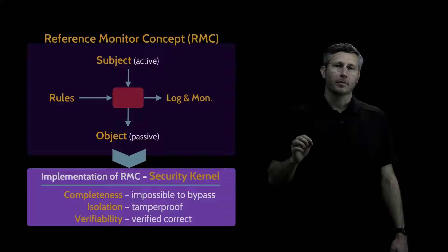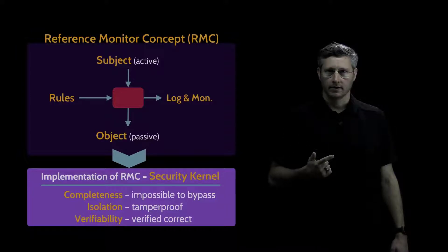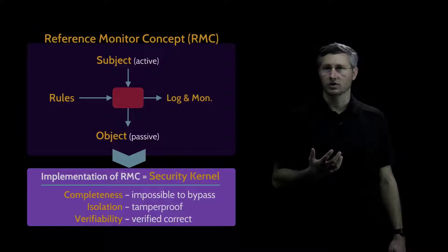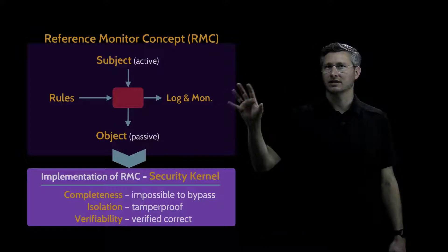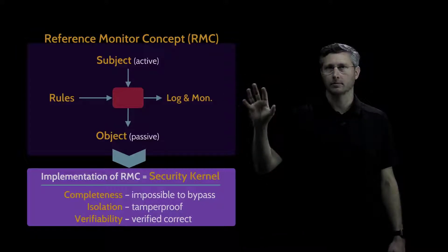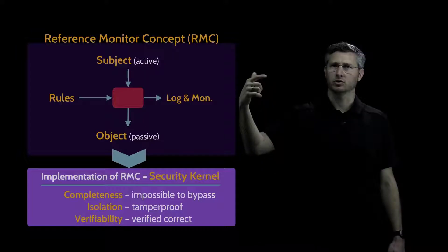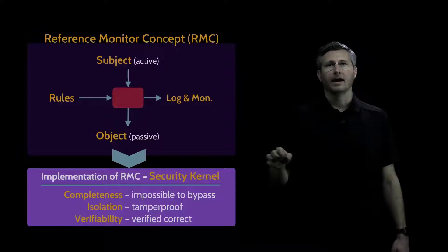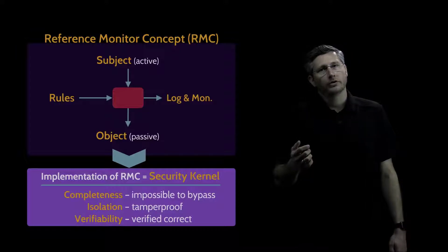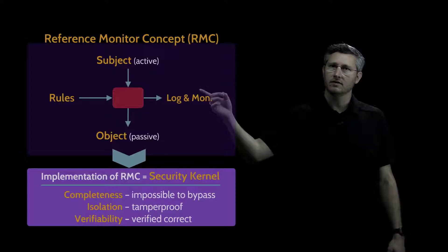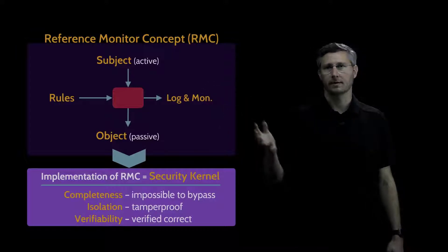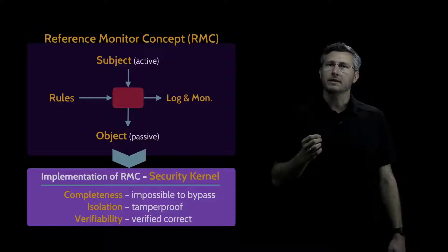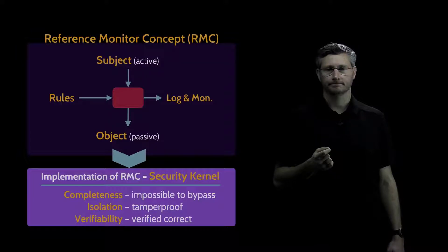And the final property is verifiability. That relates to that assurance aspect I just explained, which is how do we make sure that the security kernel is actually working properly, that it's appropriately controlling subjects' access to an object. The way that we do that is called verifiability, and we achieve it through logging and monitoring. So these are the three properties that every good security kernel should demonstrate.